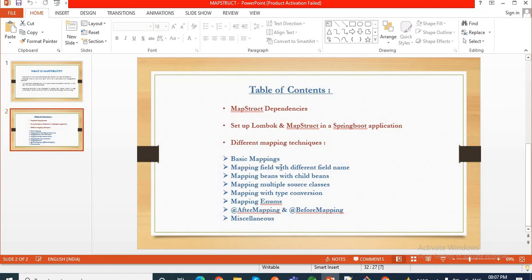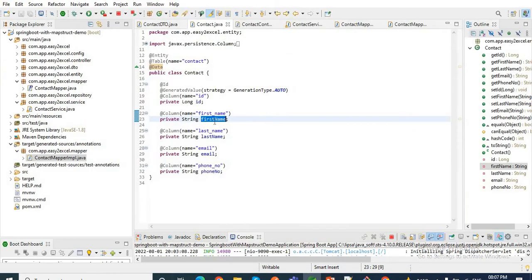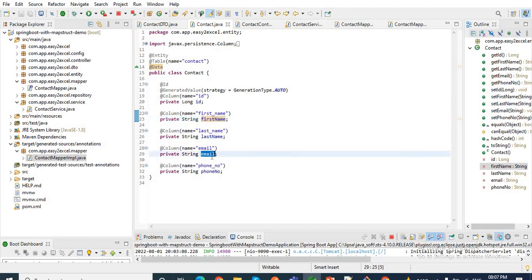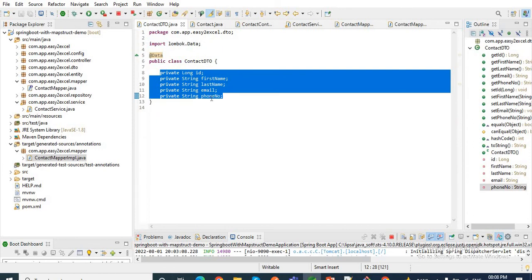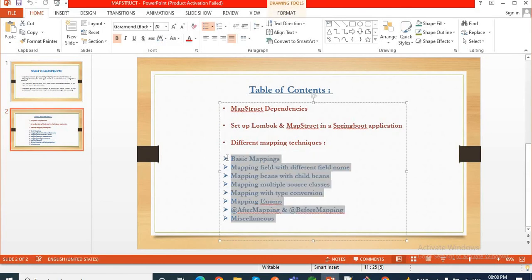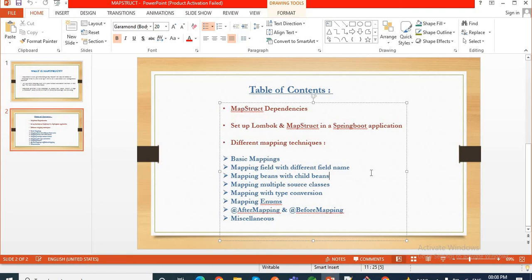In our next videos we will see how we can map fields with different field names — for example, if in the Contact entity we have a field called email_id but in the ContactDTO we have email. We will see all these things in consecutive videos. So that's it about today's video — how we can map two different Java objects when they have the same field names. I hope you like this video. Thanks very much.